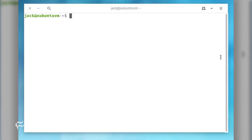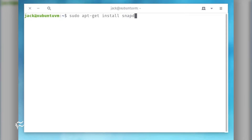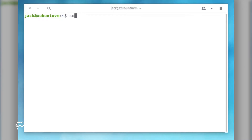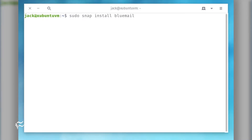Let's install this relatively new email client on Pop! OS. If you find your distribution doesn't have snap, you can install it with the command: sudo apt-get install snapd -y. To install Blue Mail on Linux, open a terminal window and issue the command: sudo snap install bluemail.